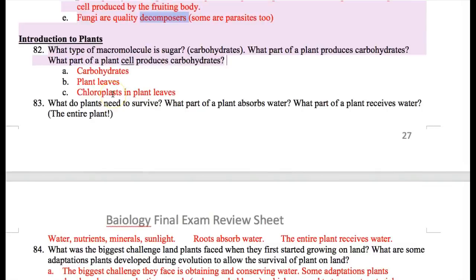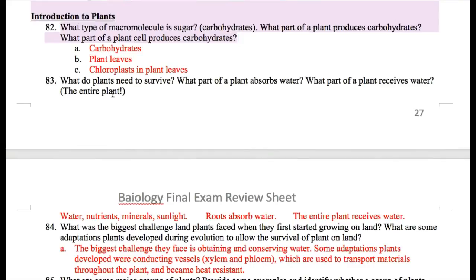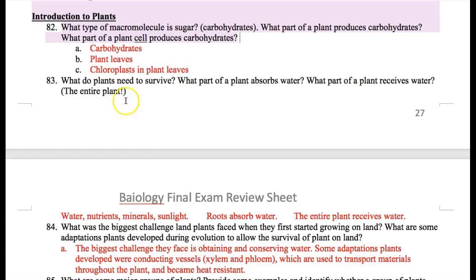You don't have to know too much about protists, fungi, viruses, and bacteria — just the basic stuff: what are they, what can they do. The next topic is an introduction to plants. Plants can make sugar, and a sugar is a type of macromolecule called carbohydrates. The part of a plant that produces carbohydrates is the leaves, because carbohydrates are produced by chloroplasts. Chloroplasts are green, and the leaves are the sites for photosynthesis — the food production for the plants.